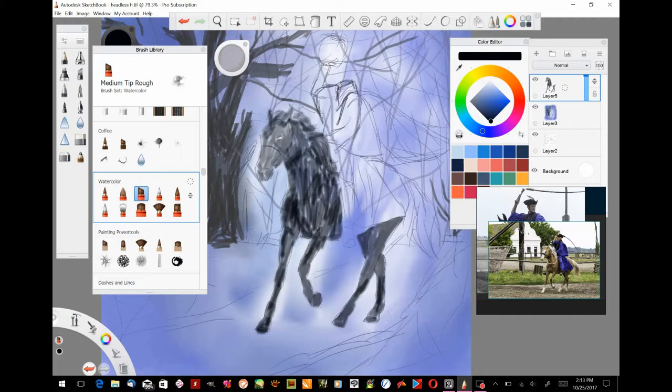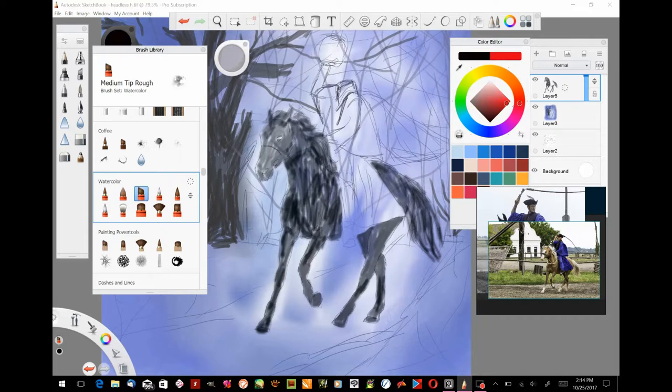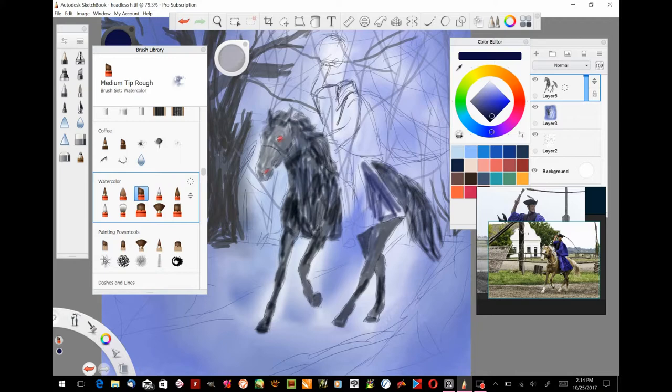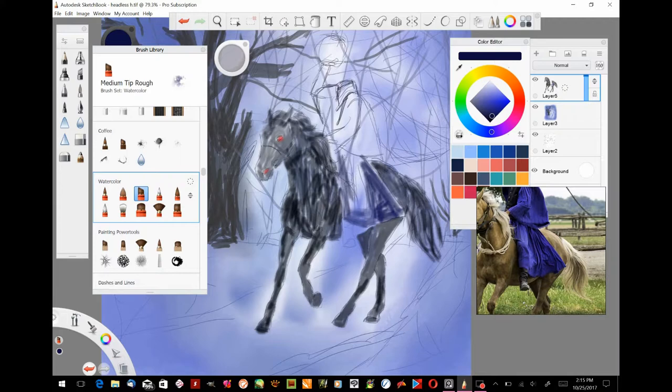I'm just going to go ahead and go over everything with one of the watercolor brushes that's in Sketchbook Pro here, and it made a pretty nice watercolor look. But I'm going to have to go back and blend it, I can tell.